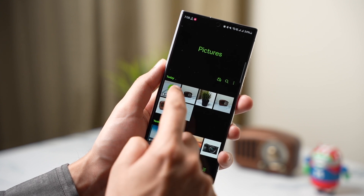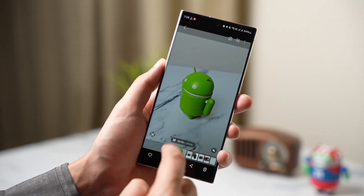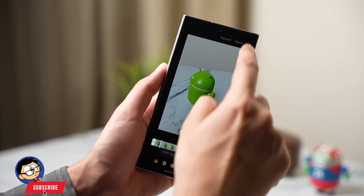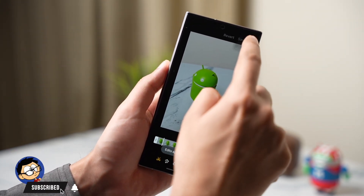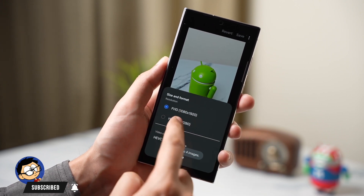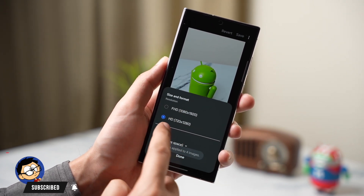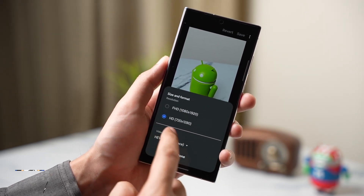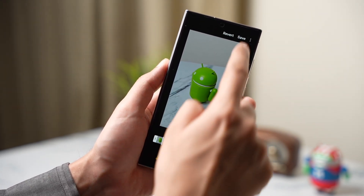There's a cool video editing option that lets you downscale a video. For example, you can convert a 4K video to 720p and then share it easily.